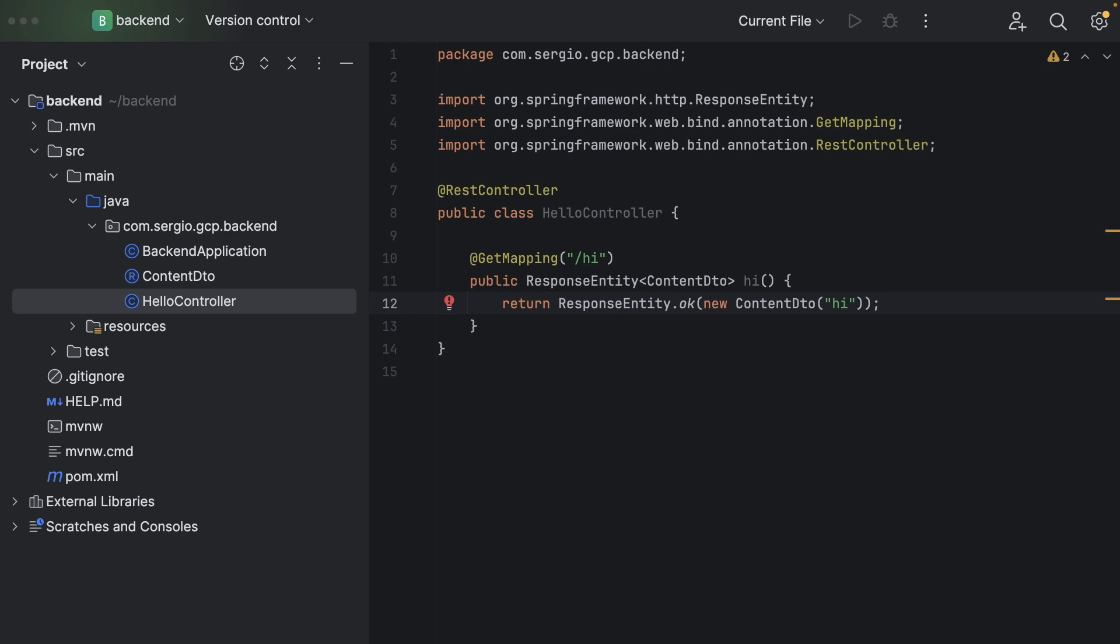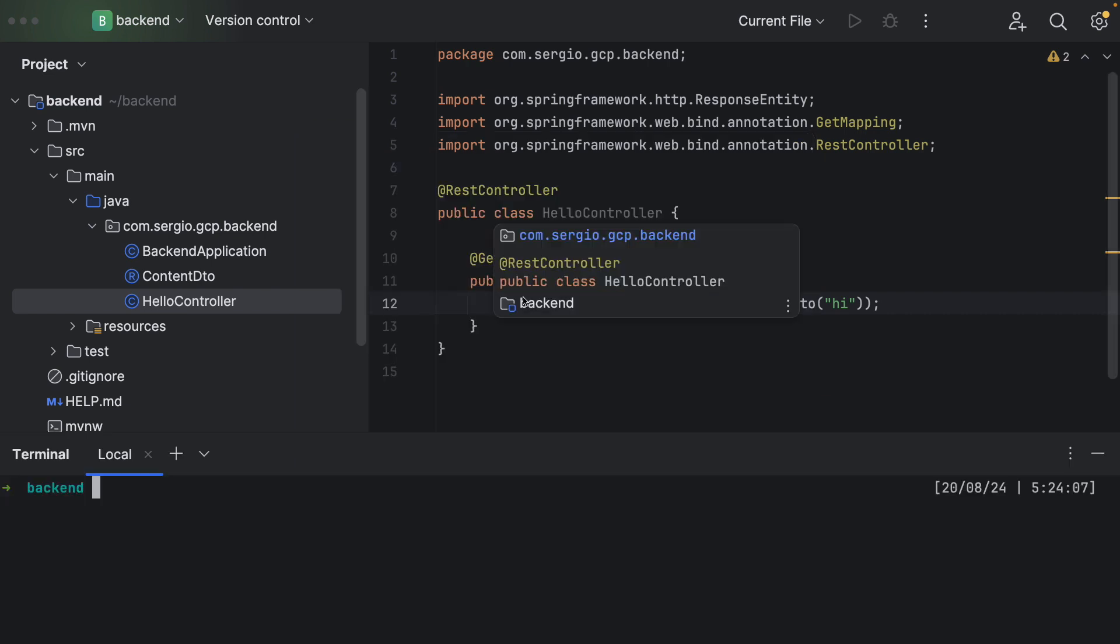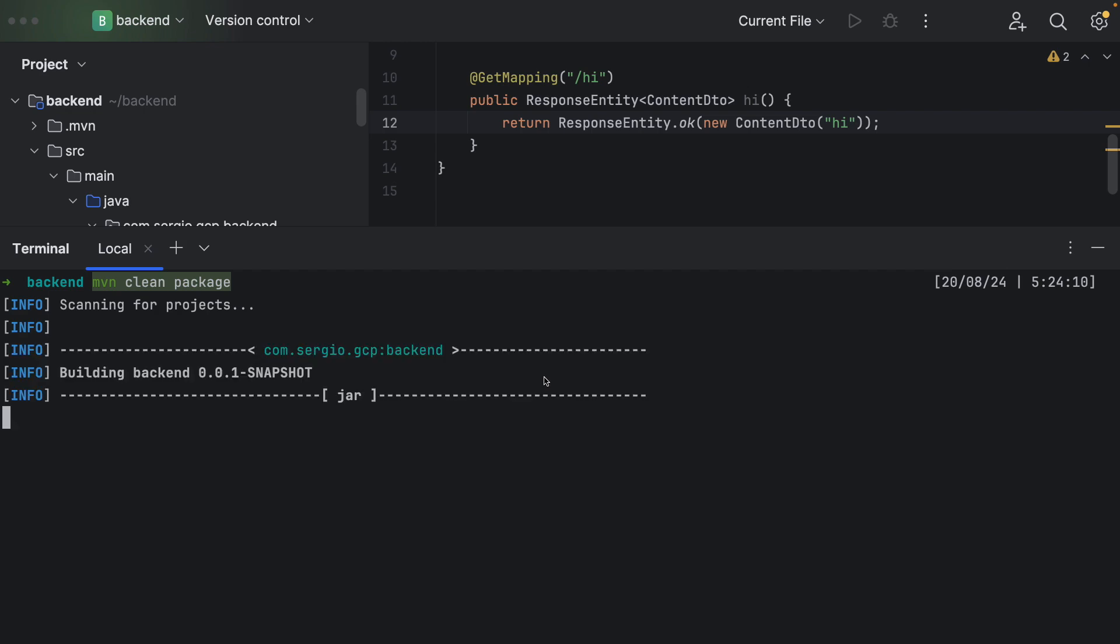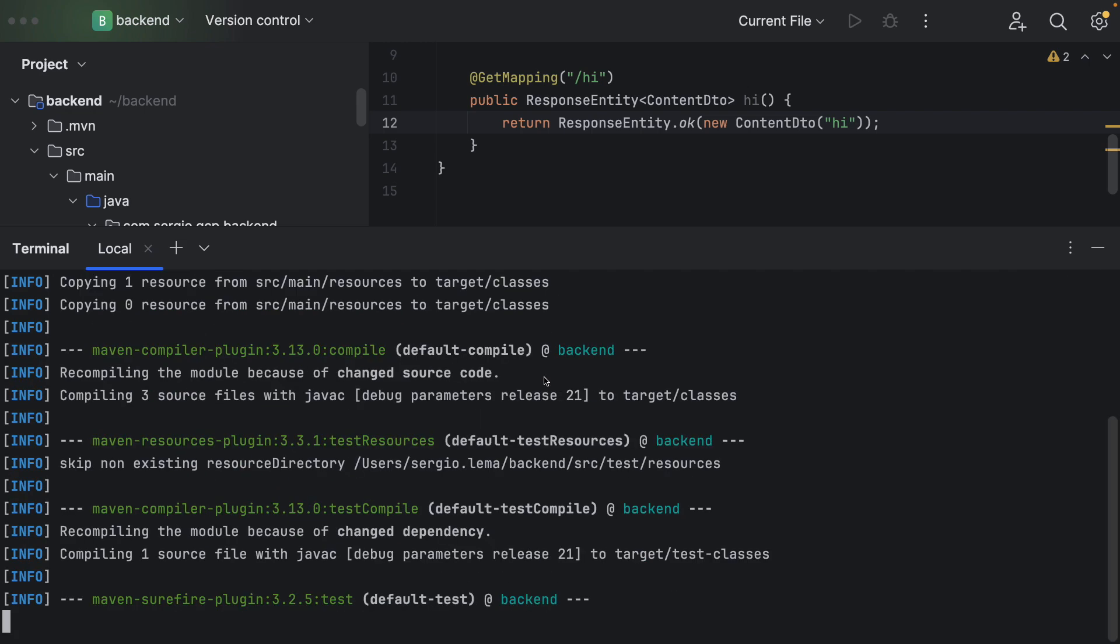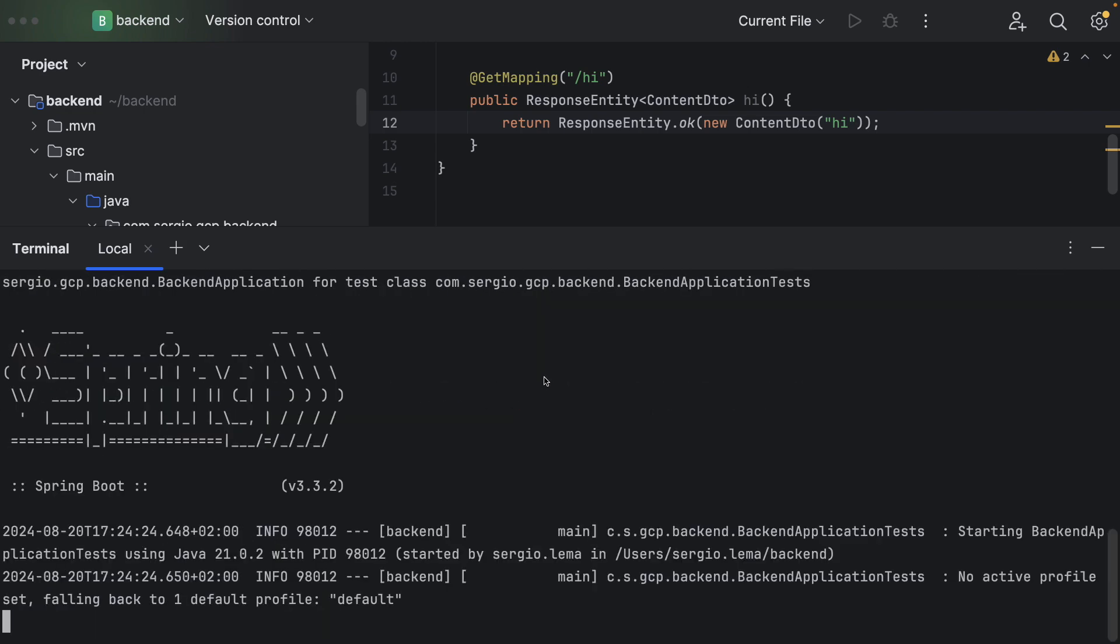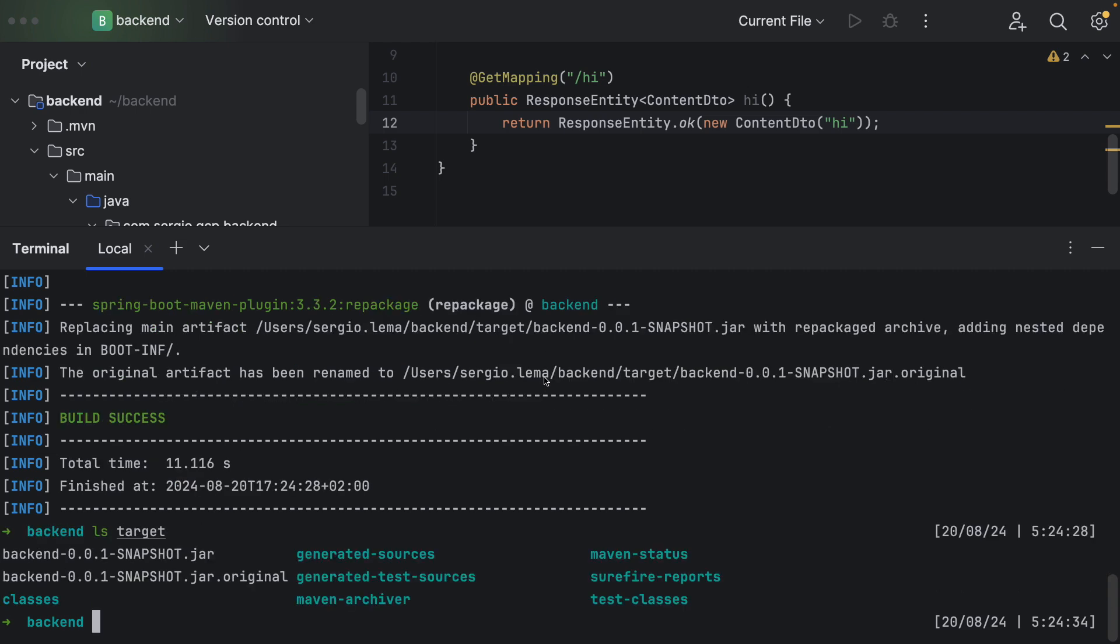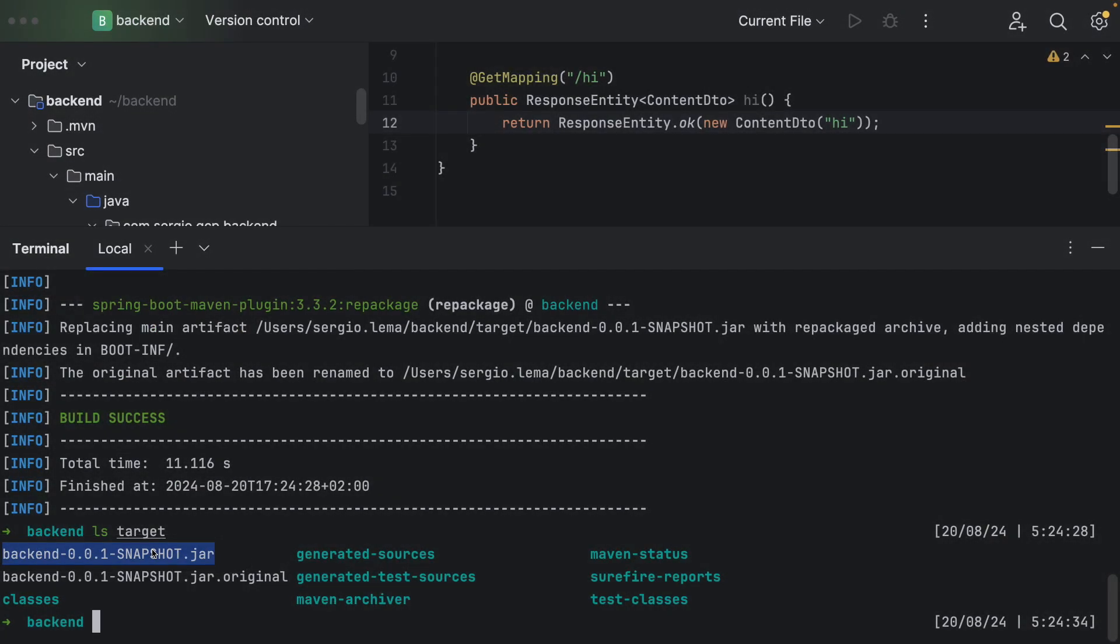I don't need more. Let's build the project and generate the JAR file. I go to the terminal and I run Maven clean package. Let's see what's in the target folder. Here is my JAR file.